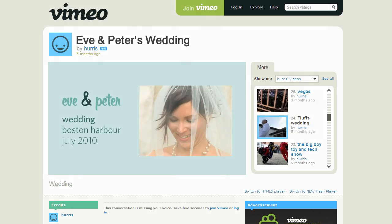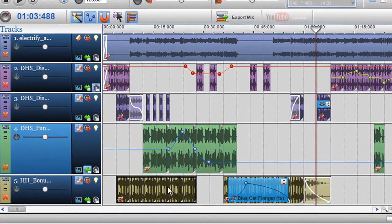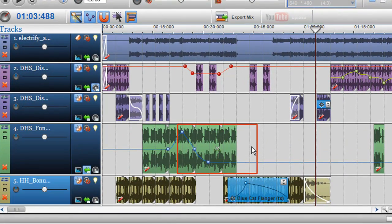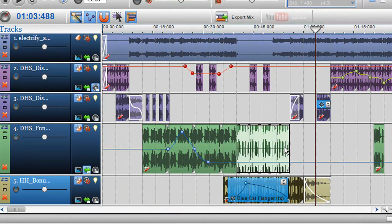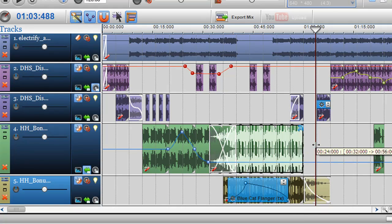More of a music fan? Discover the producer's secret weapon: professional beat matching and automatic crossfading.